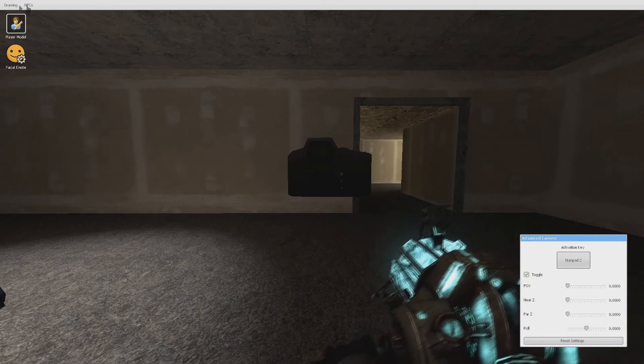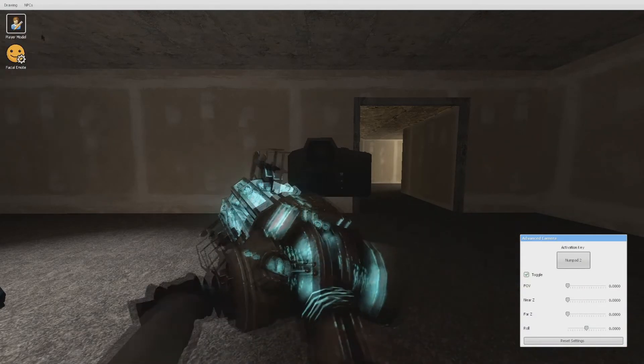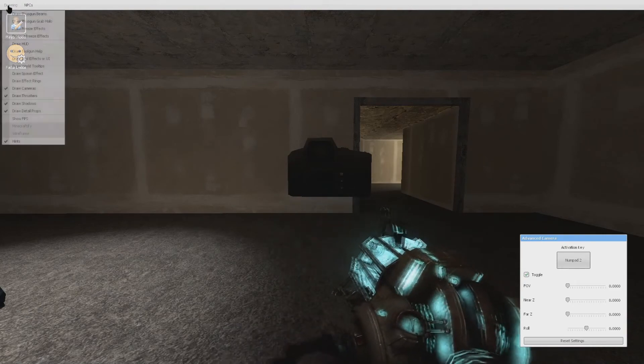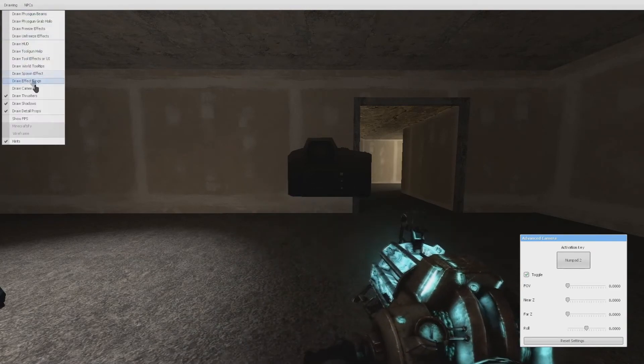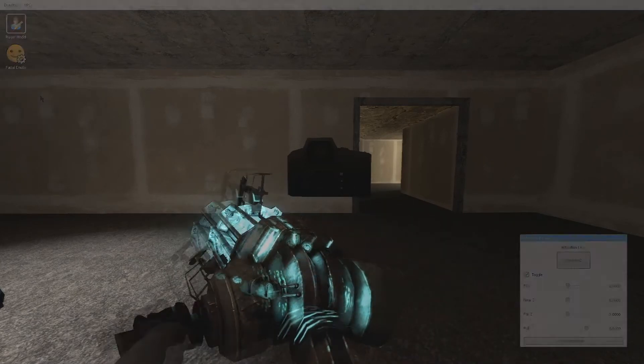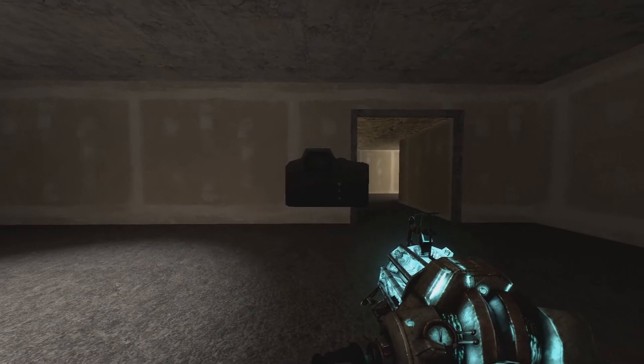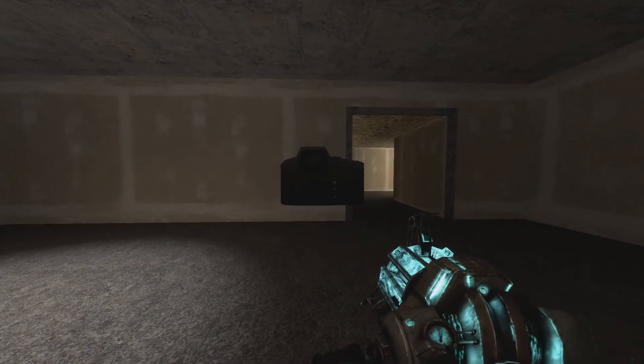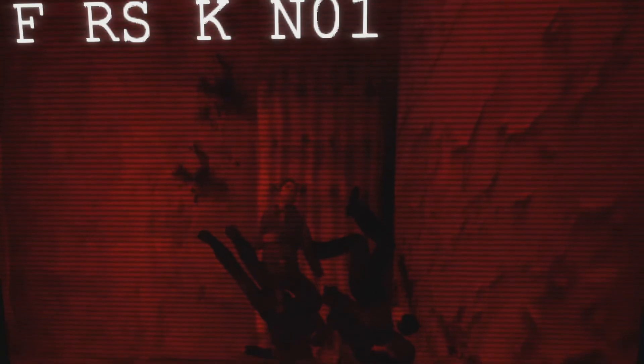You're going to then go back into your tools menu, hit the Advanced Camera, right? Set the keybind for that. And that is going to be what we're at.